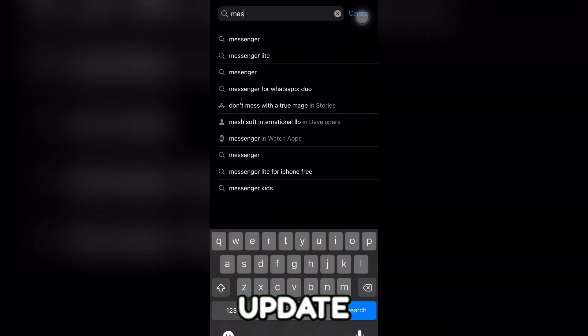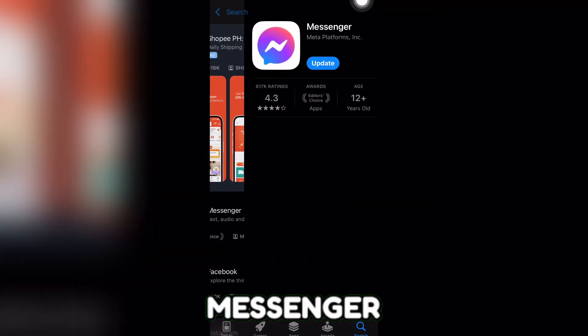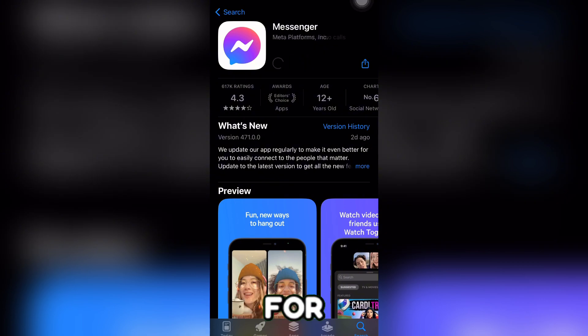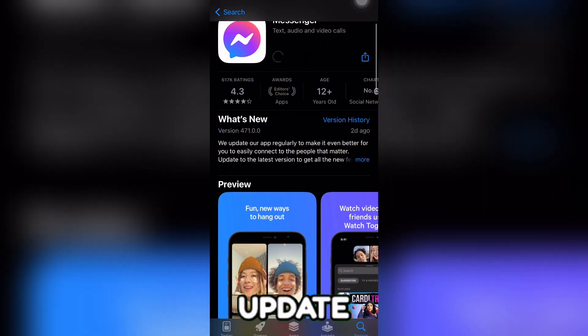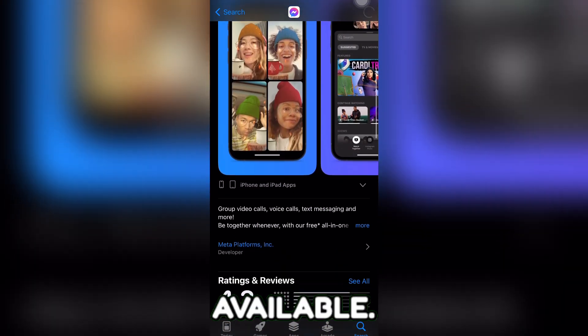Section 2 is to update the Messenger app. Make sure your Messenger app is up to date. Go to your app store, search for Messenger, and update it if there's a new version available.